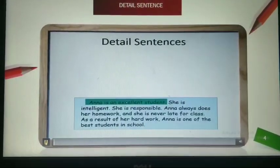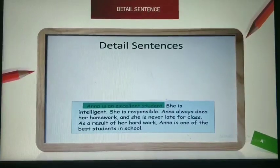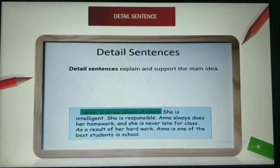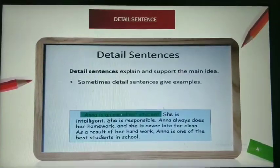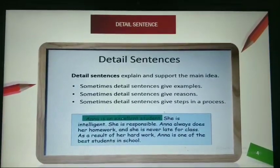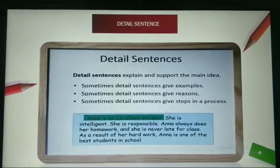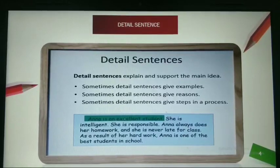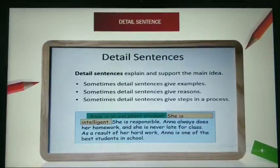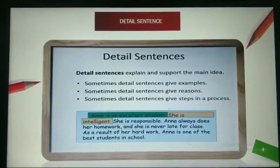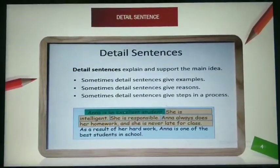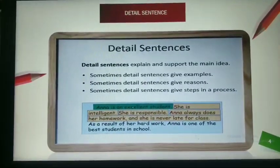Moving to detailed sentences. What are detailed sentences? They explain and support the main idea. Sometimes detailed sentences give examples, sometimes they give reasons, and sometimes they give steps in a process. In the example paragraph, the detailed sentences are: 'She is intelligent. She is responsible. Anna always does her homework and she is never late for class.'